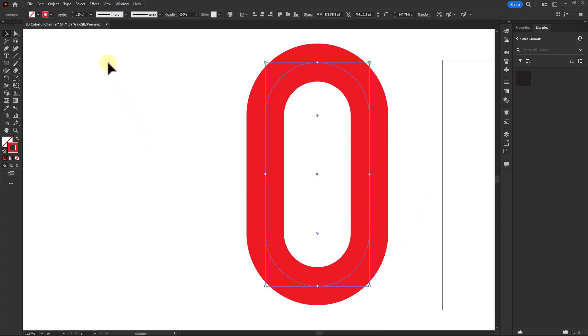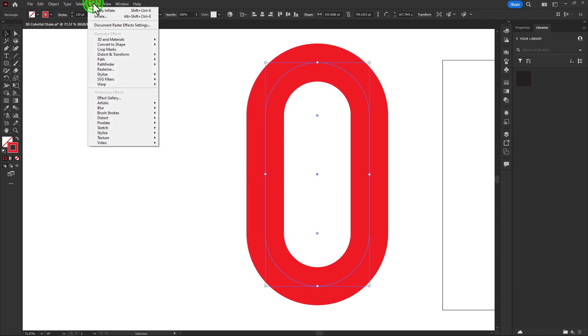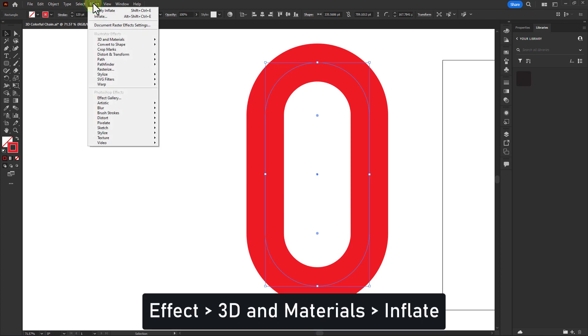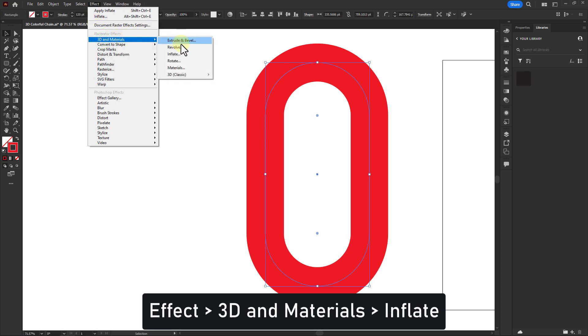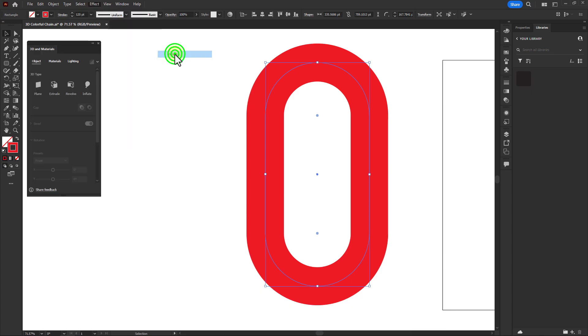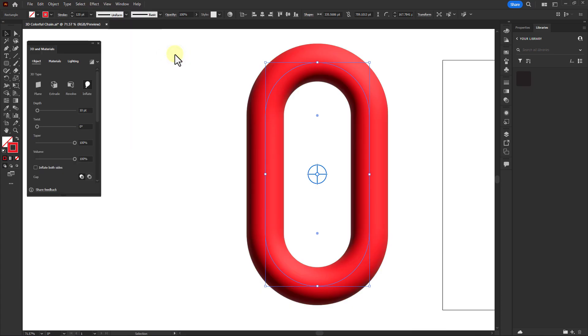Then click on Effect from the menu bar, go to 3D and Materials, and click on Inflate. You can see that this shape has become 3D.